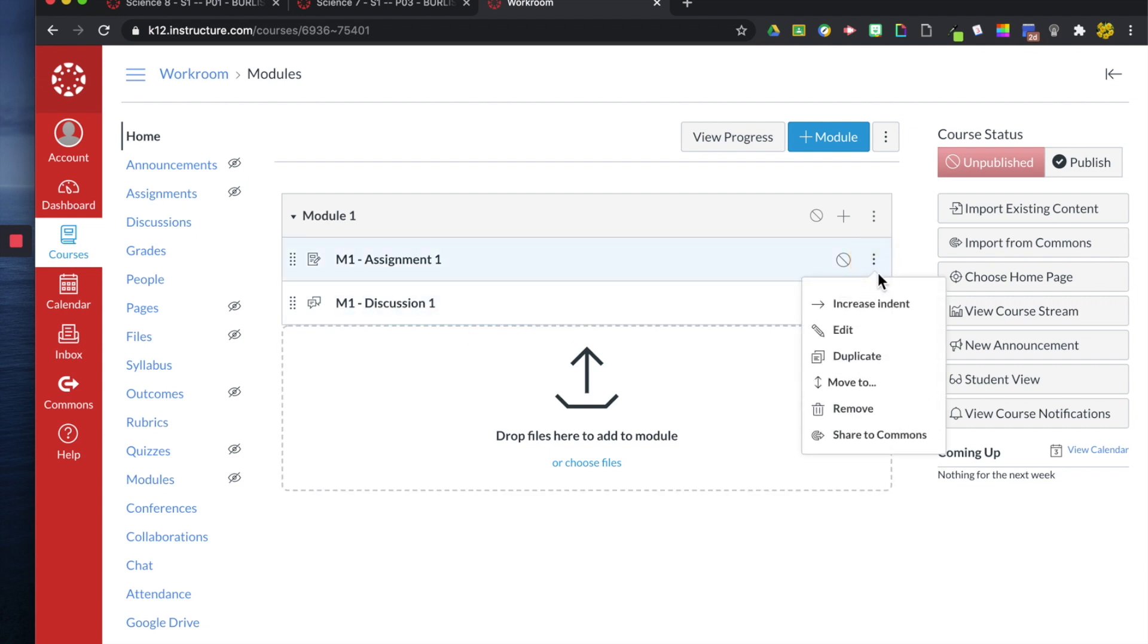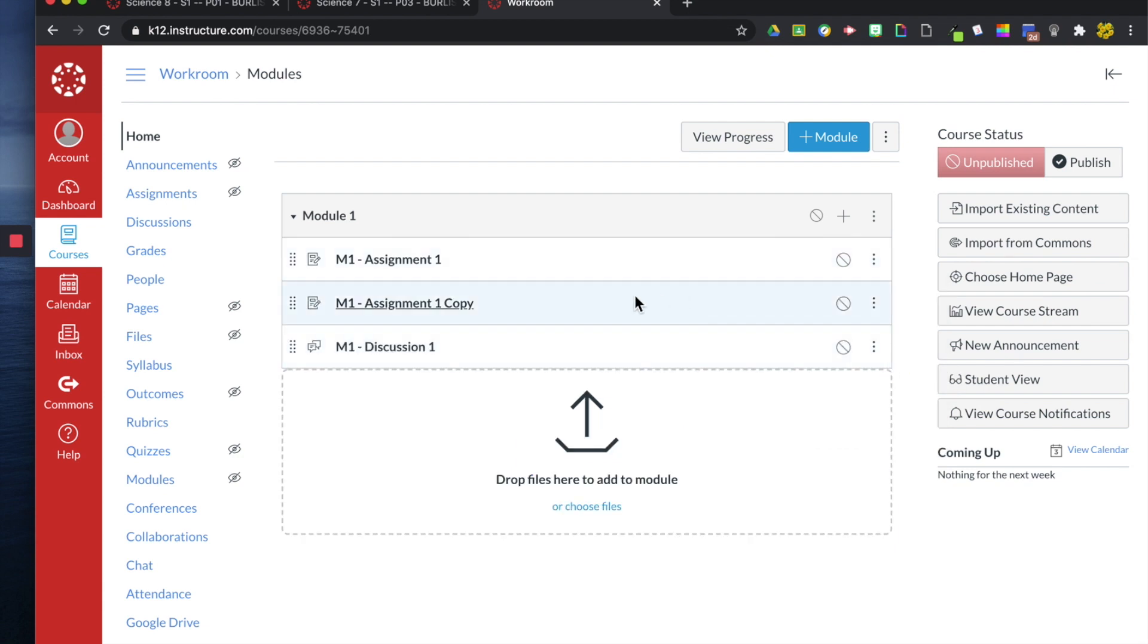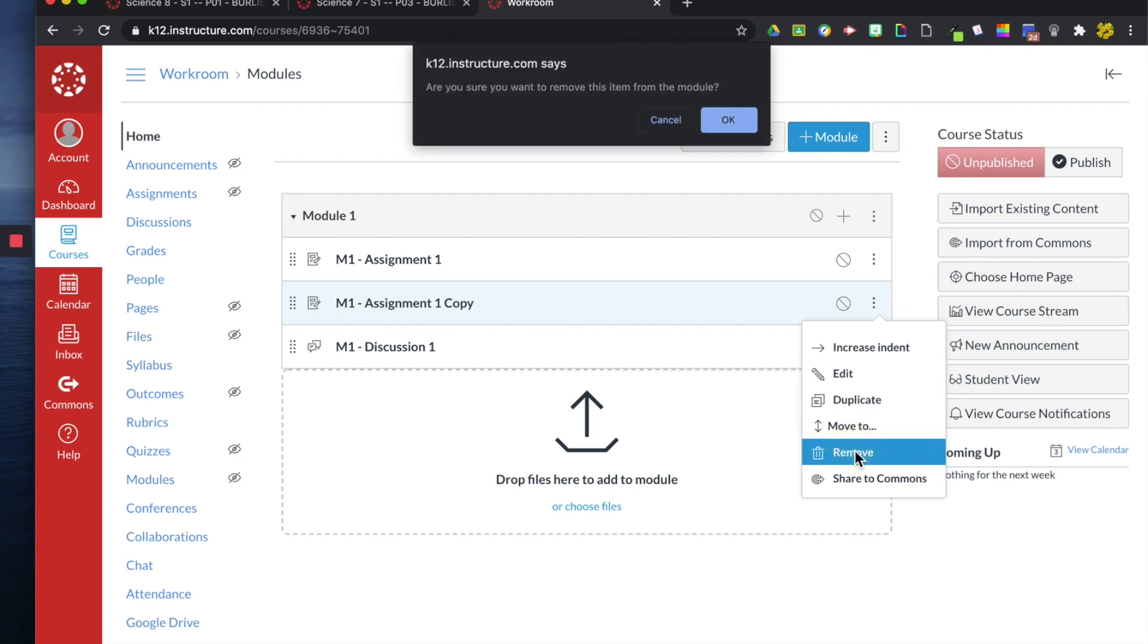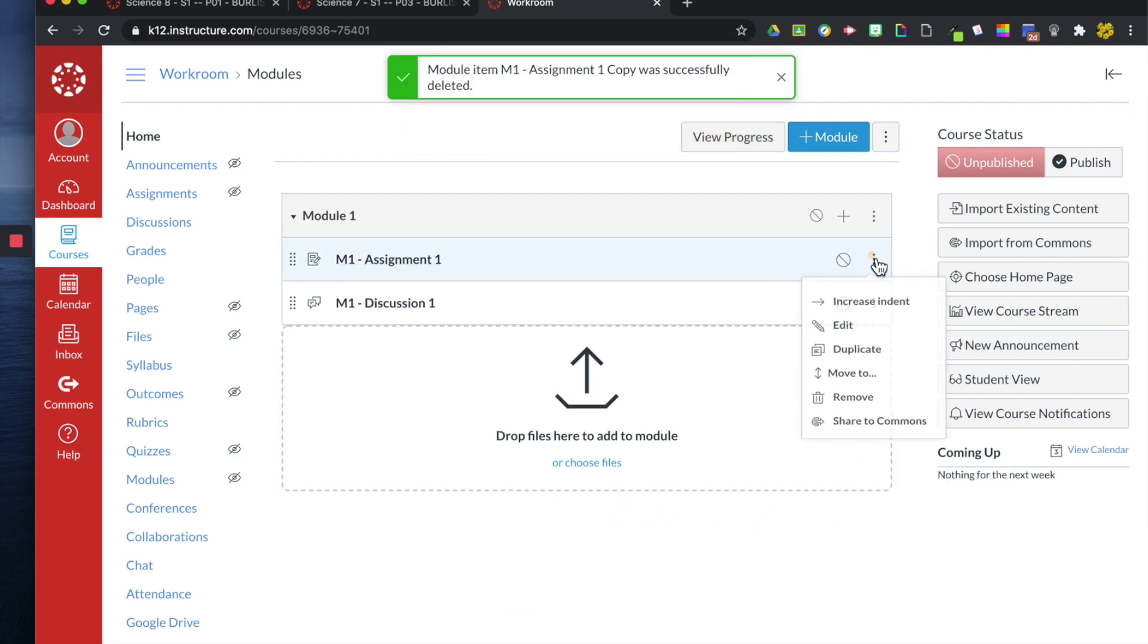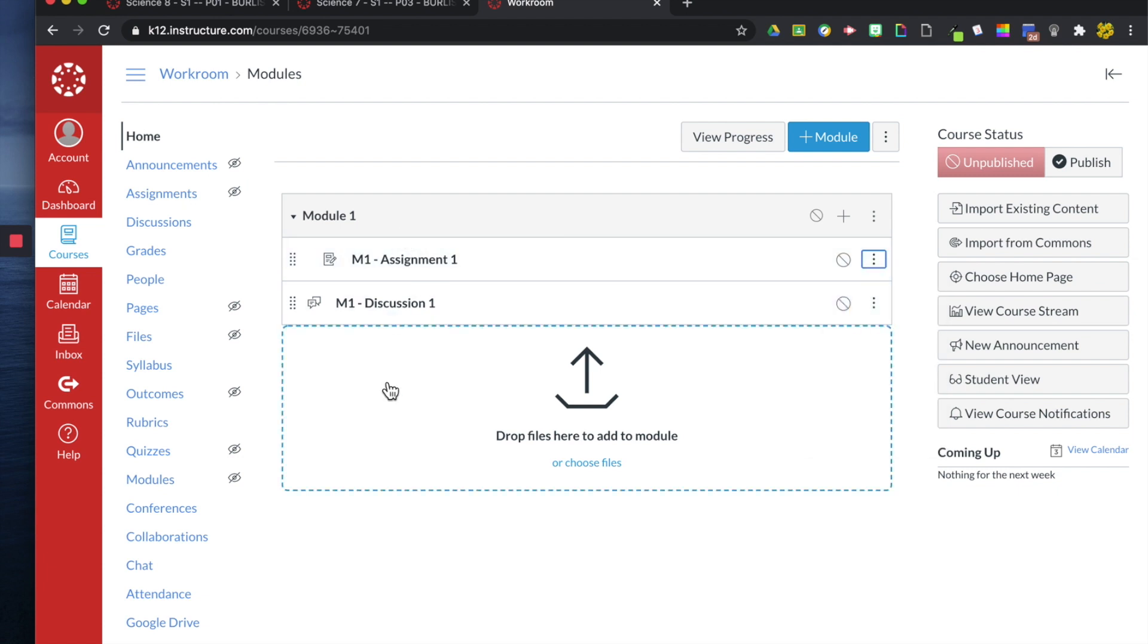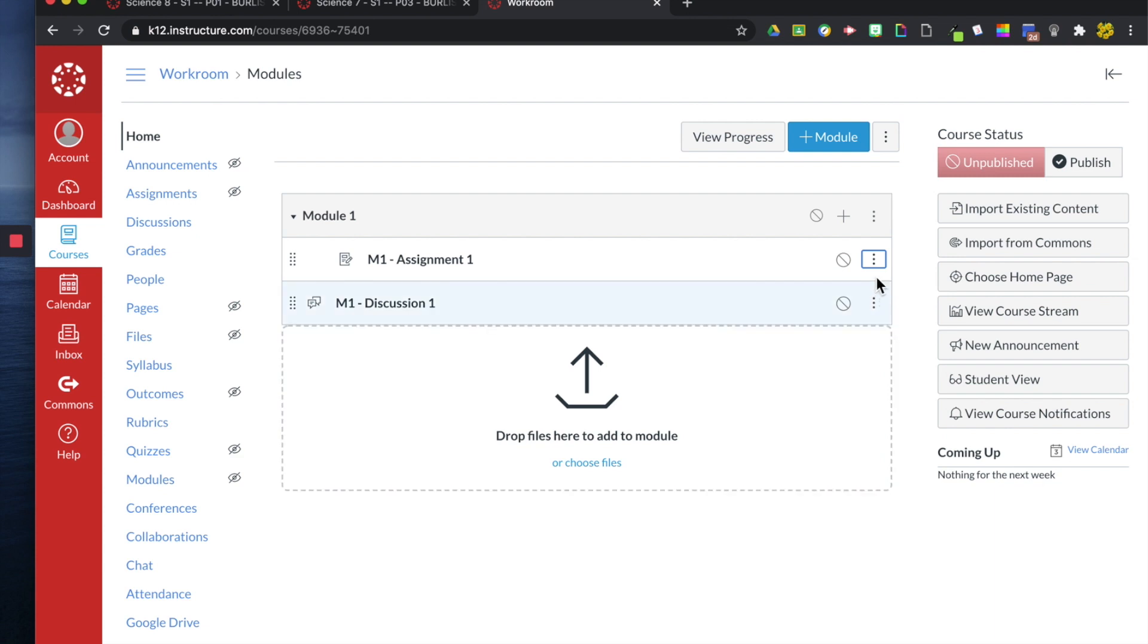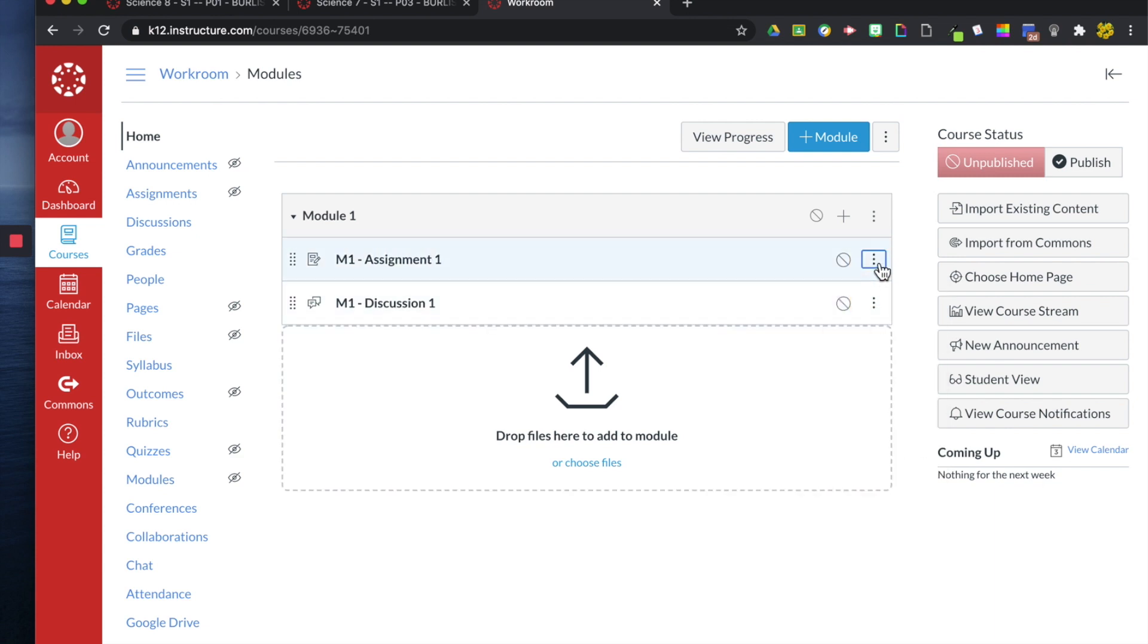Over here, too, you can duplicate it. So I can click this and it will duplicate the assignment. I can remove the assignment. I can create an indent. So maybe I have like a series of assignments that go together, they can all be indented in the same row. I can increase it or decrease it.